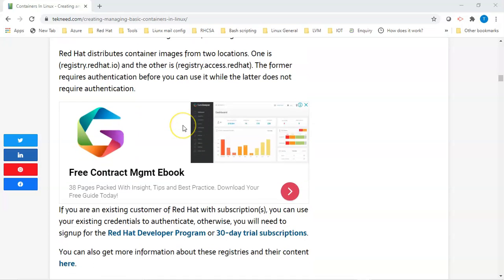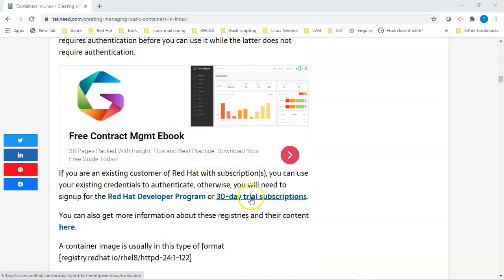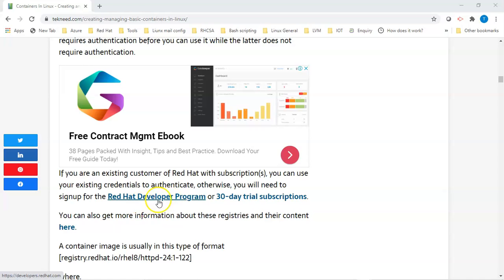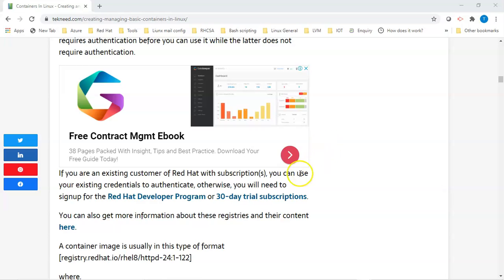If you want to get a 30-day trial subscription, you can click on the provided link on the website. You can also sign up for the Red Hat developer program by clicking there as well. I'll be dropping the link to this lesson in the description section below so you can visit the page and get more information about registries and their content.